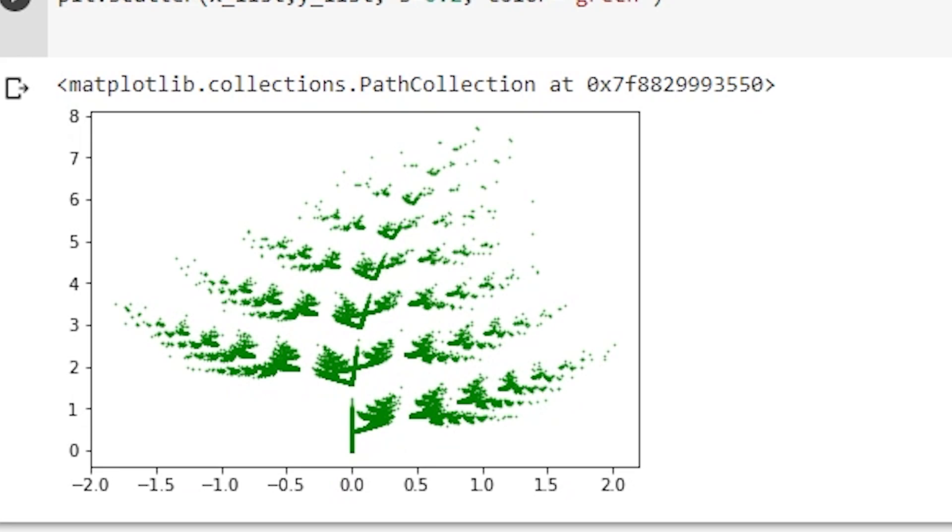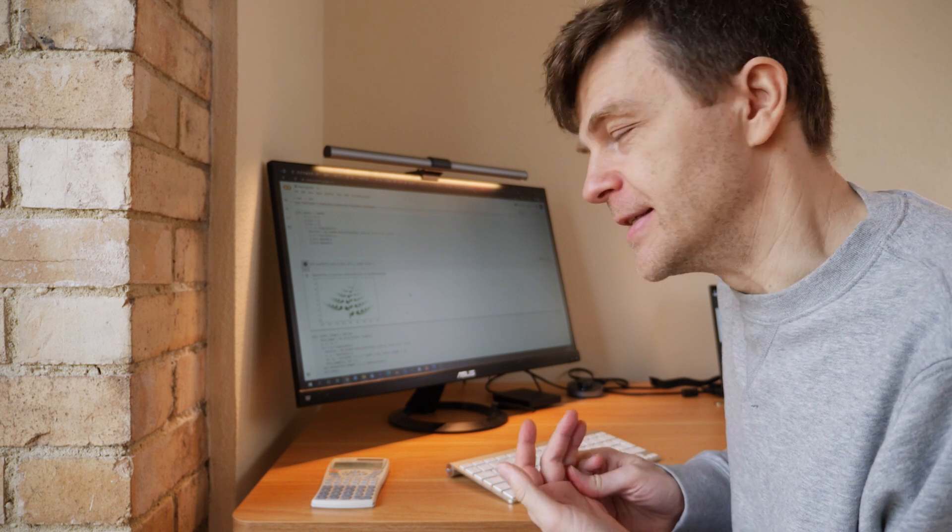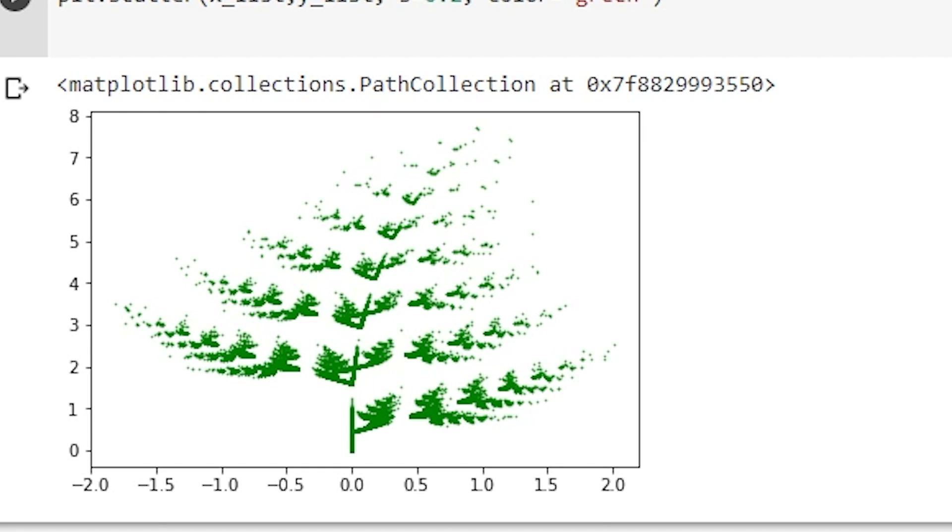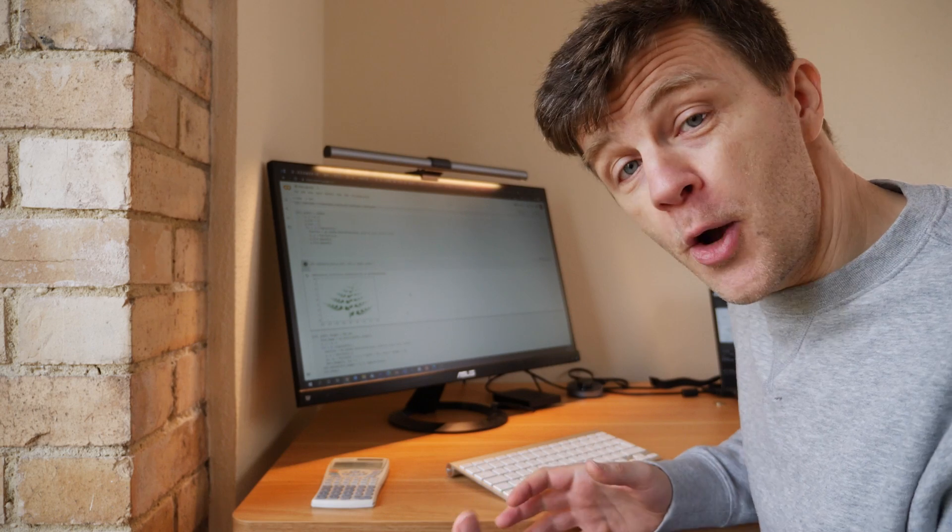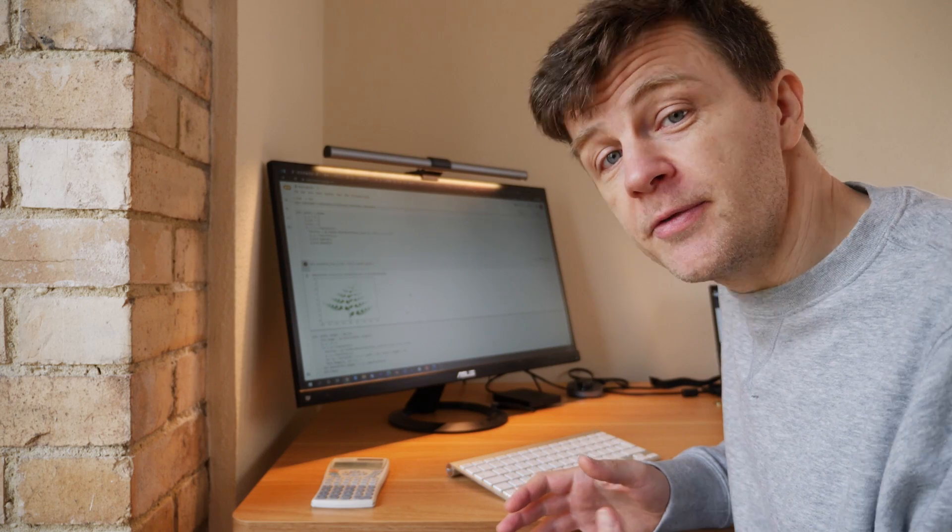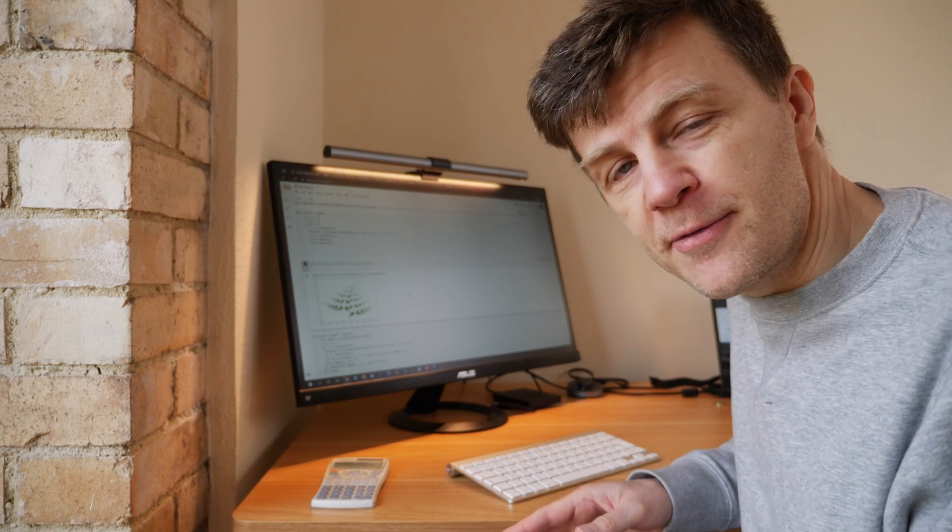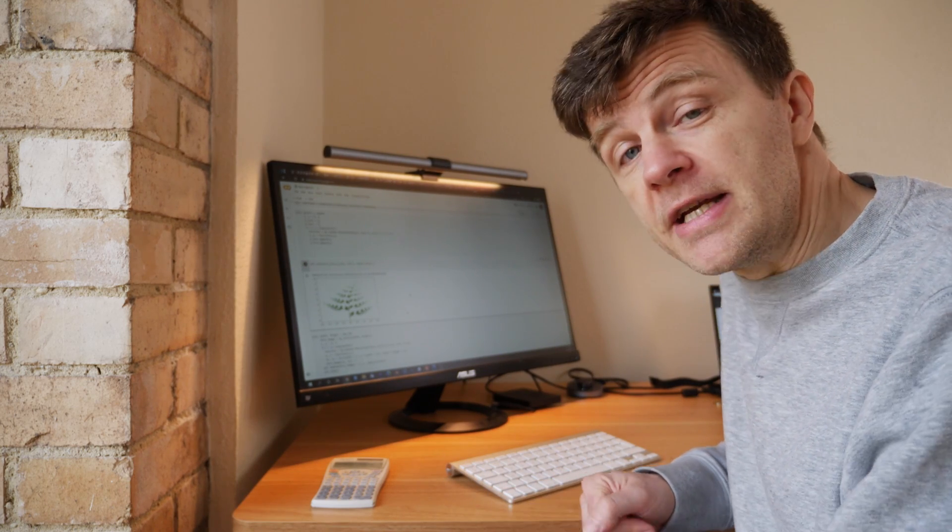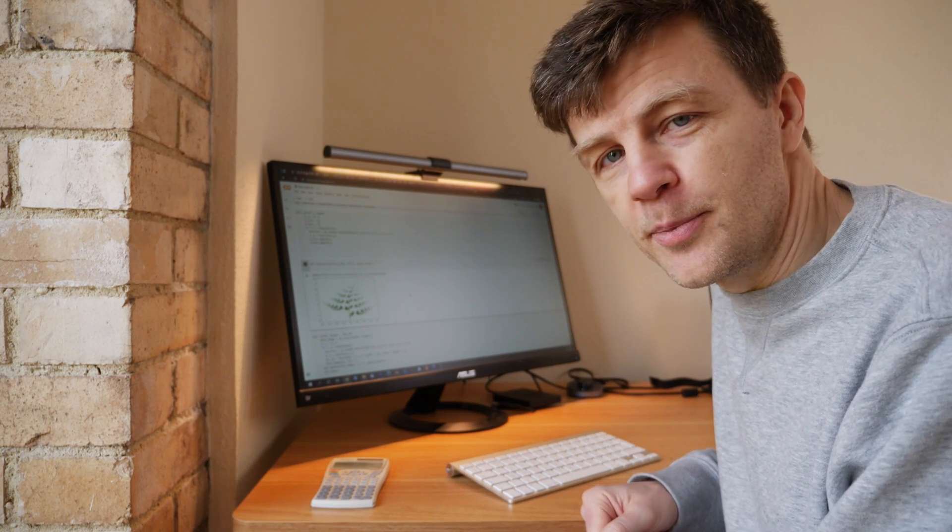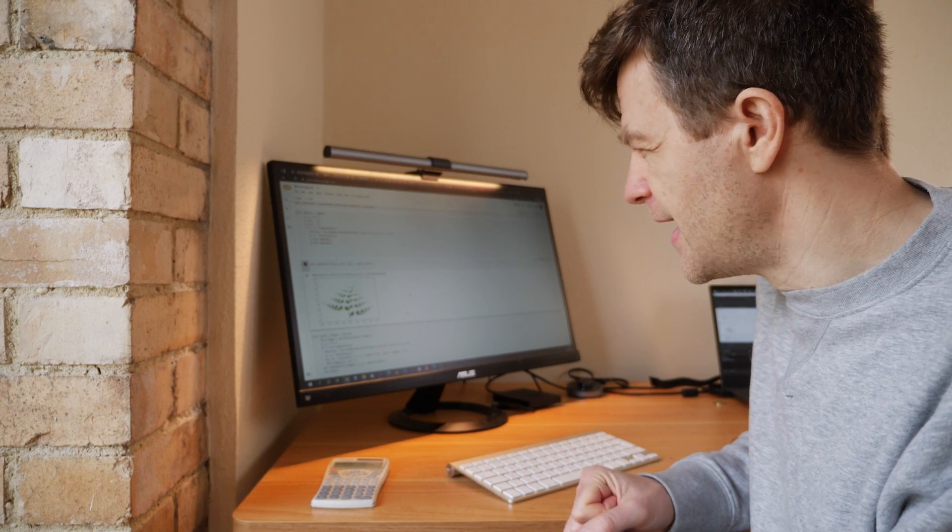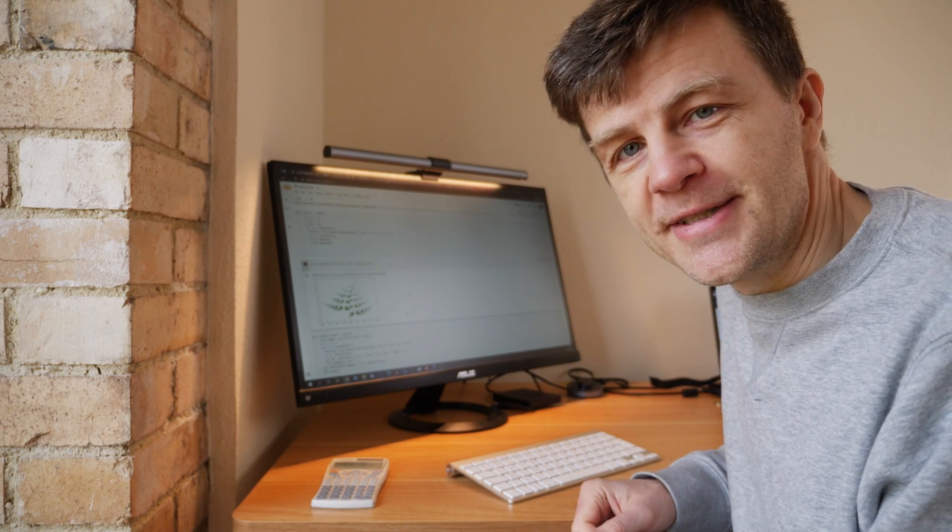So I hope that's been useful. You've learned a little bit about numpy, a little bit about fractals. Do read up on the Barnsley fern because it's very interesting, and as you know, the link to the Wikipedia page is in the description.